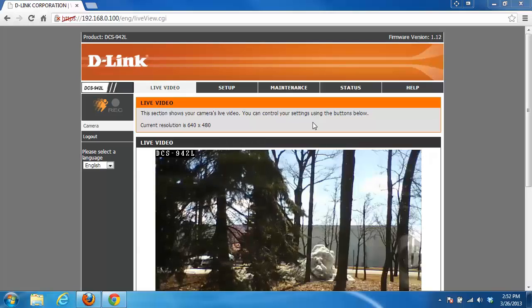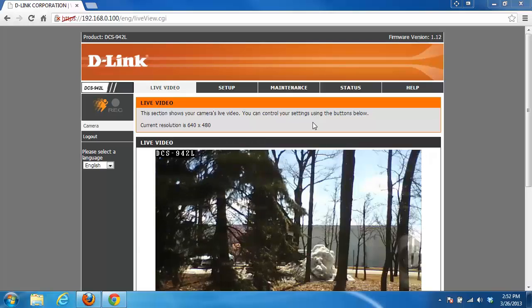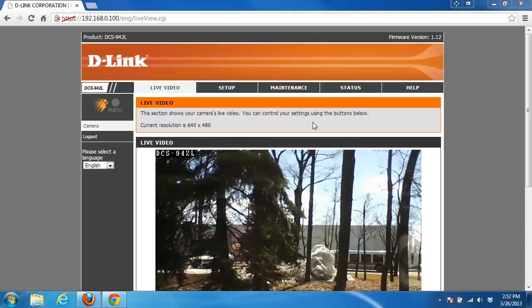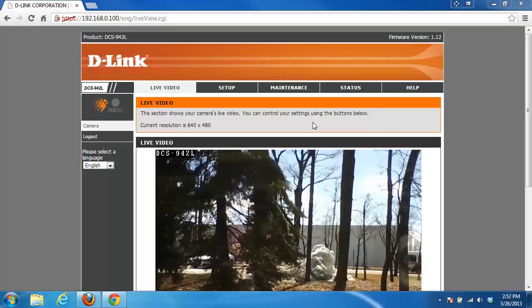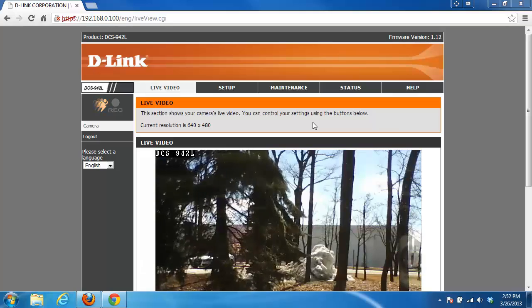Hey everyone, it's Greg again from D-Link and today I'm going to be showing you how to configure your time settings on your my D-Link camera.